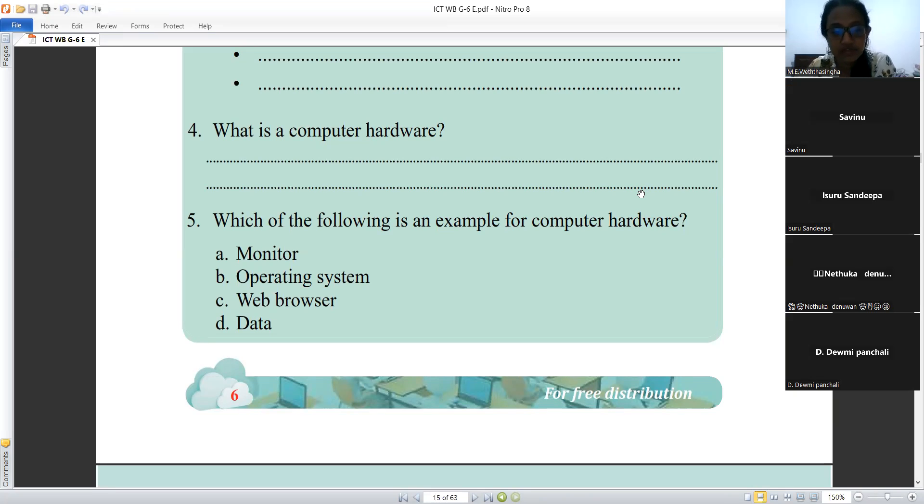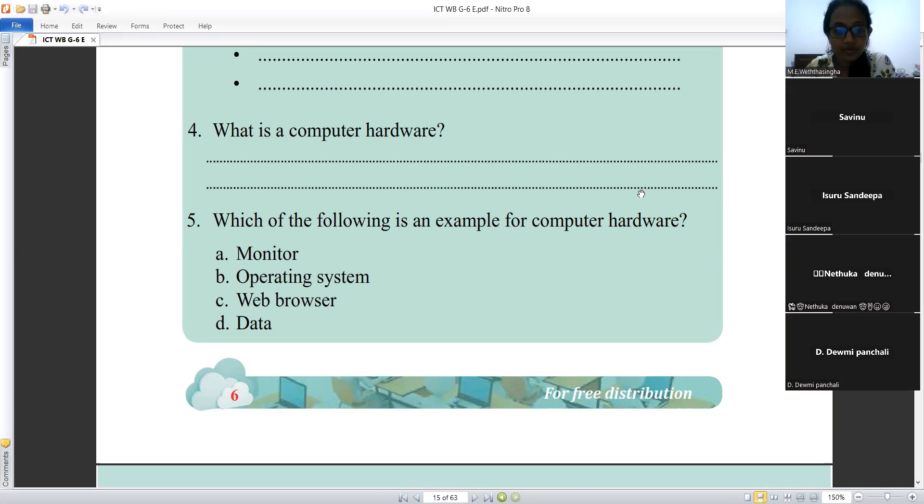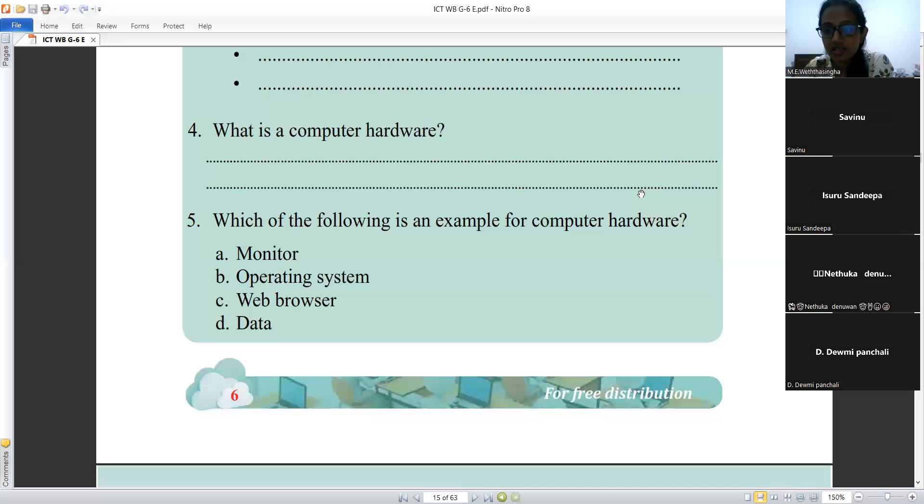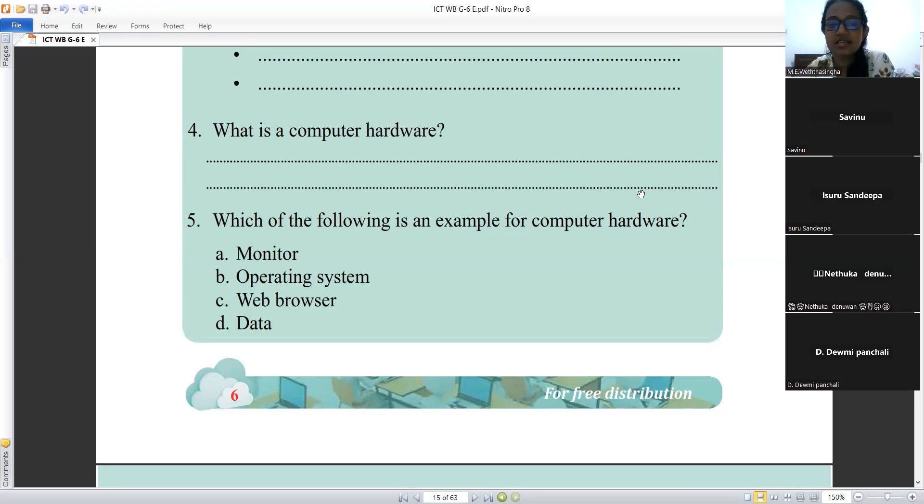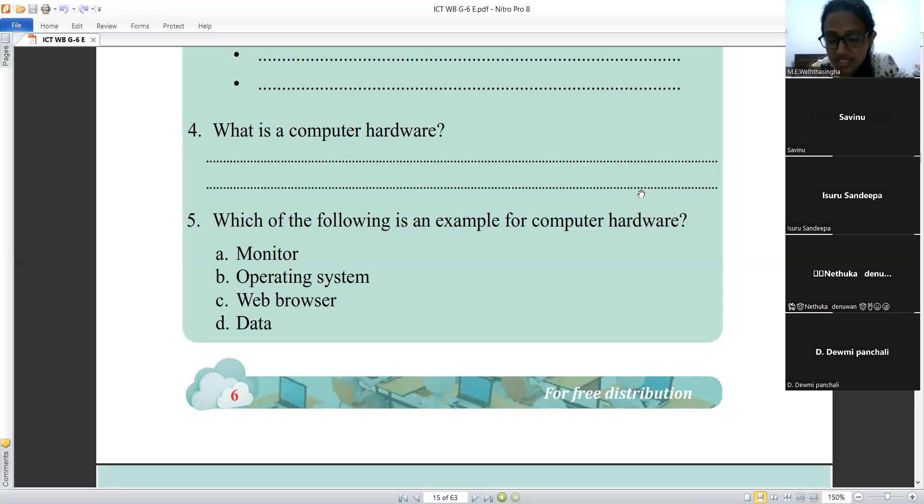Who can tell me the answer? Madam, may I? Okay, sure. Monitor? Yes, monitor is the correct answer from these options.